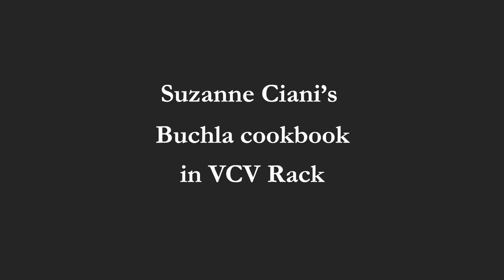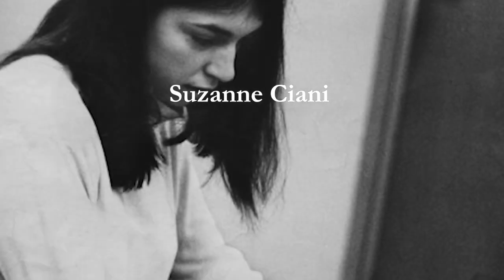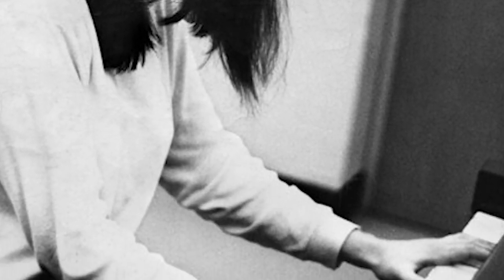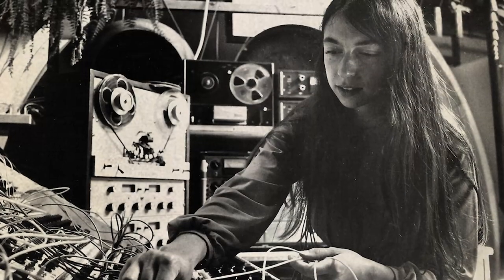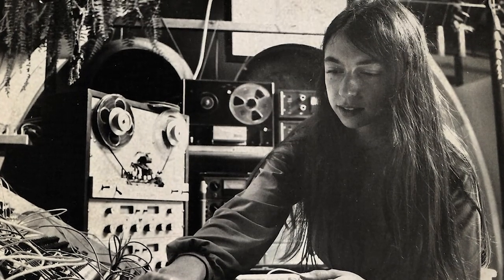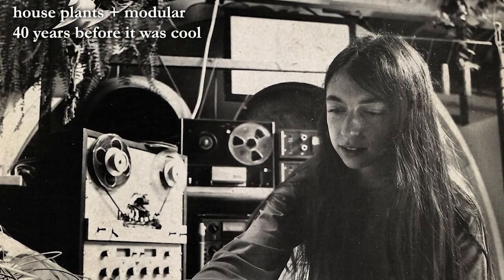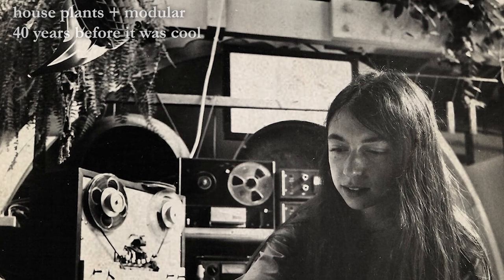But first, let's ask ourselves the question, what does any of this even mean? Suzanne Chiani is a classical trained composer, first known as a pioneer of electronic music with her live performances on a Buchla 200 in the 70s.